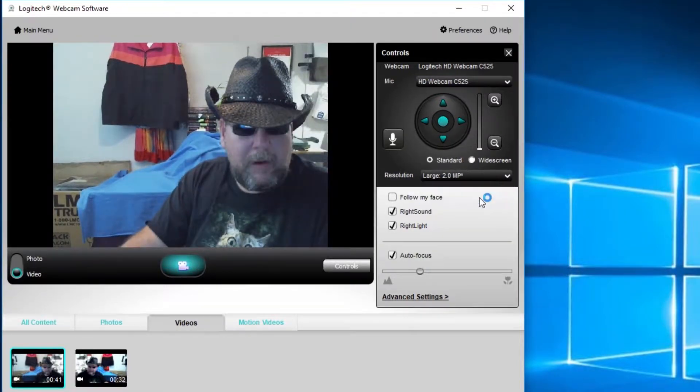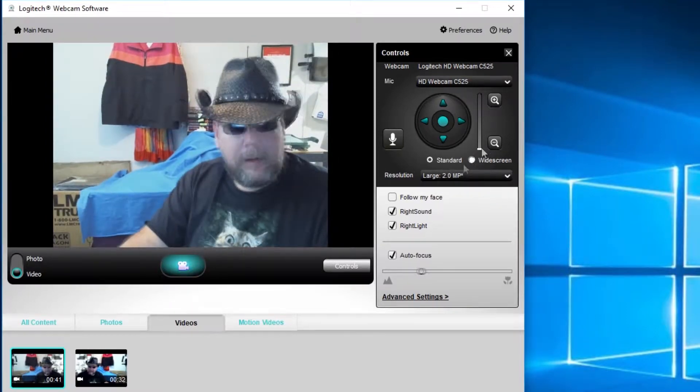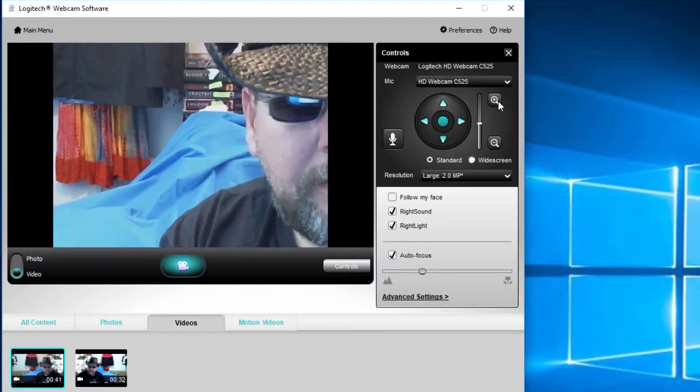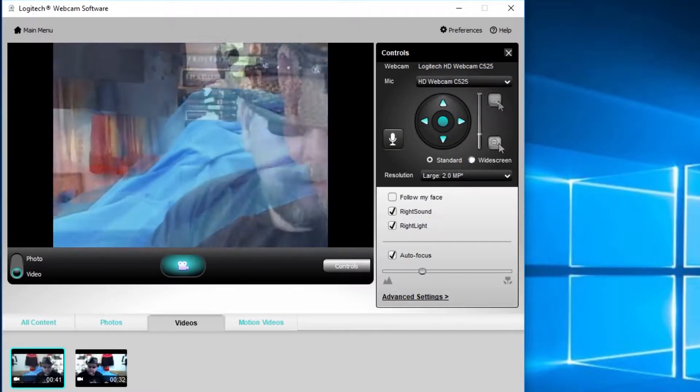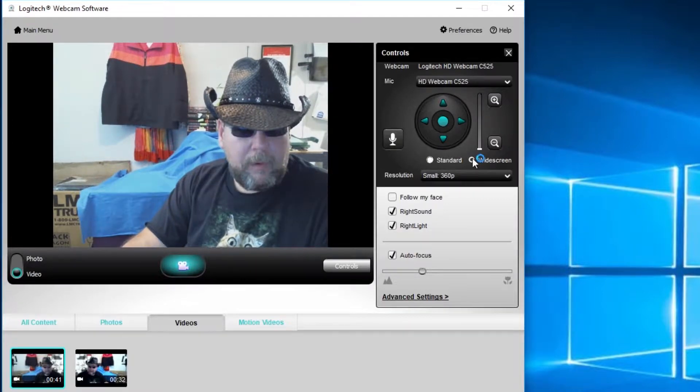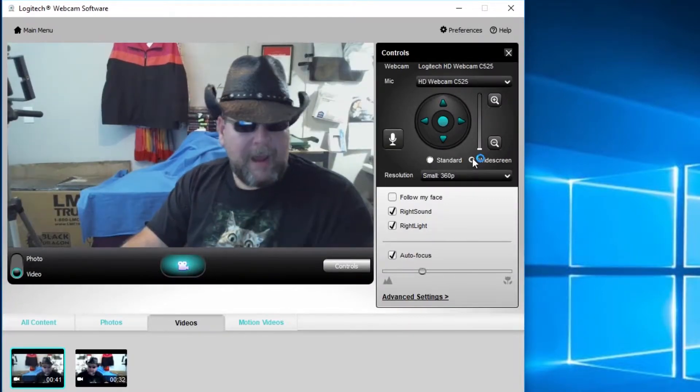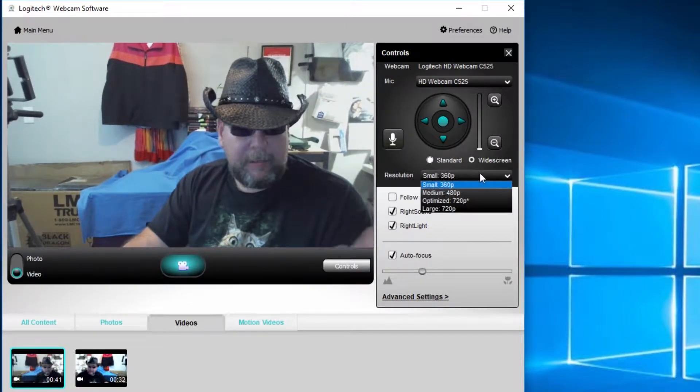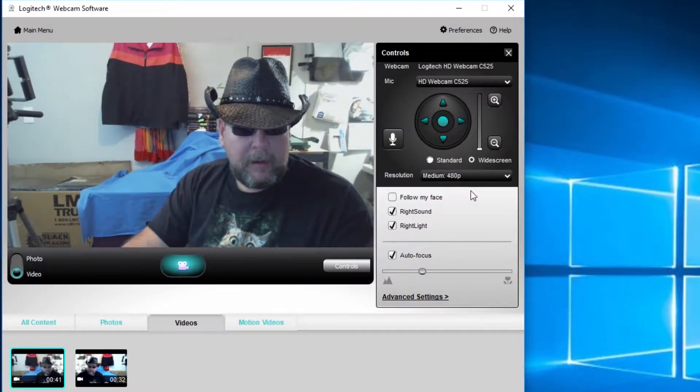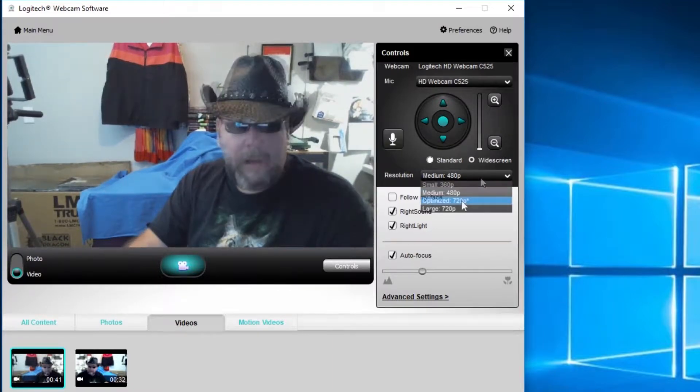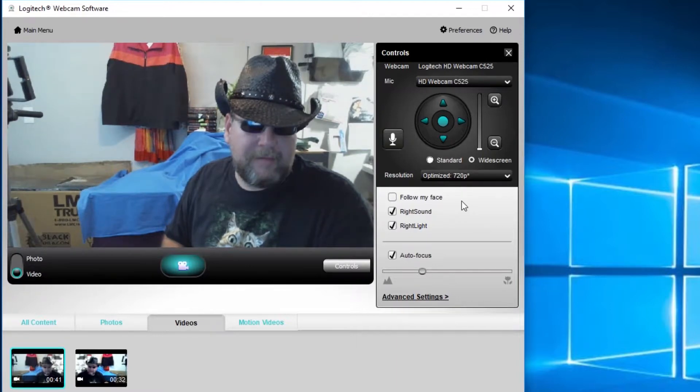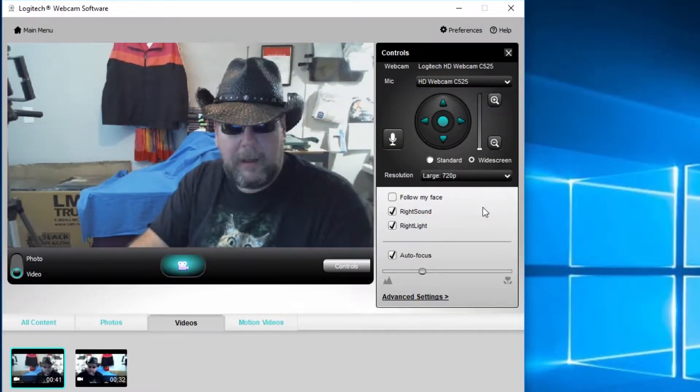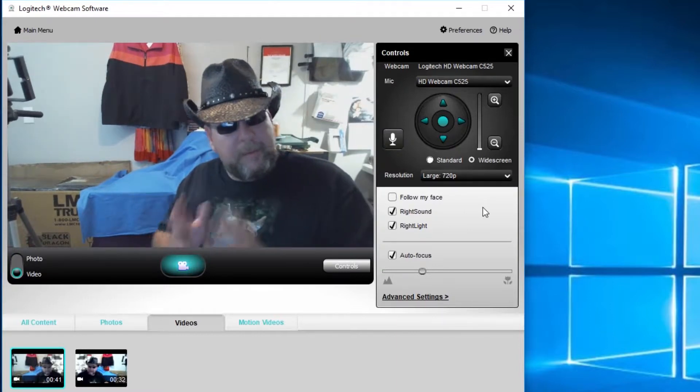Large is going to be two megapixels. You can also zoom in, zoom all the way back out. Go back to widescreen now. Now widescreen, our resolution options are 360p, that's the smallest one we've got. Medium there, that's 480p. And then we have optimized 720p. And then we got large 720p. What that large is going to do is going to make a little bit better quality video.